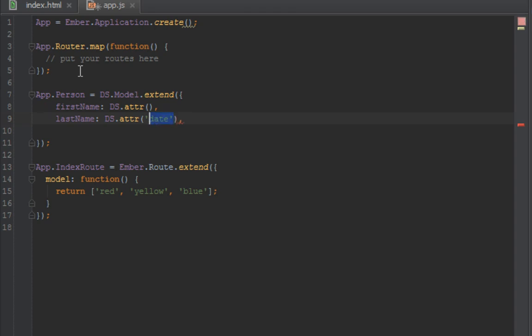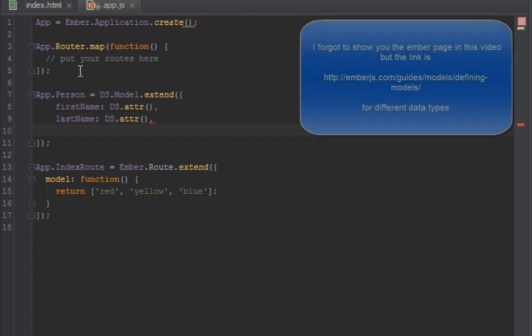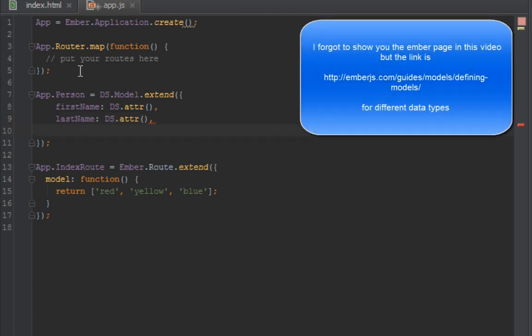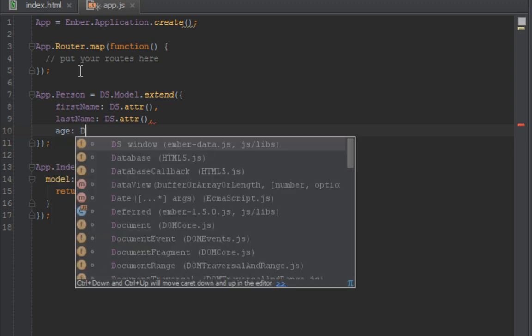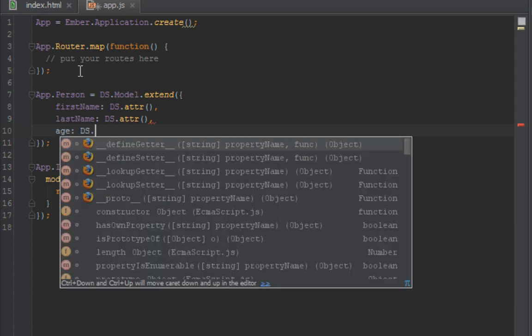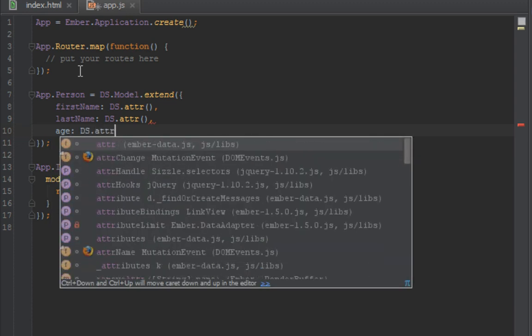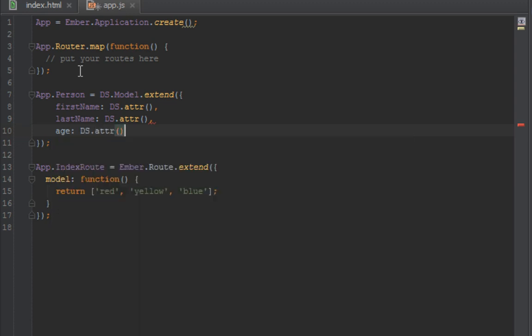I think those are the two types of stuff you can pass in. I think there's a third one, but I'll show you quickly on the Ember website where you can get more information as to the types of properties you can create for a model. Then we have an age, DS.attr as well.